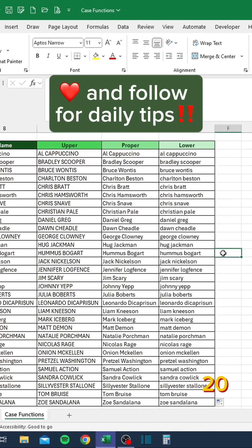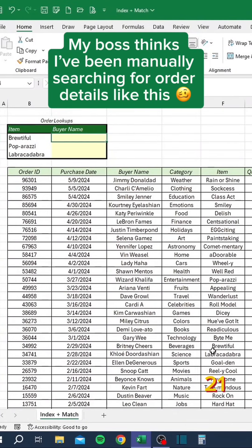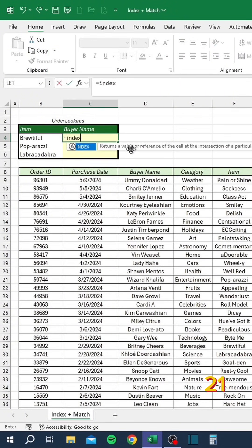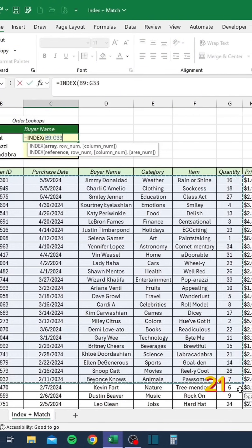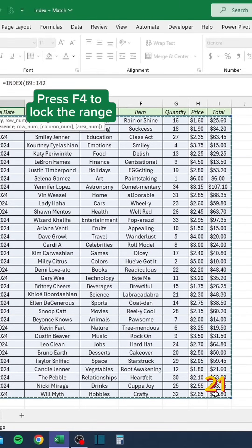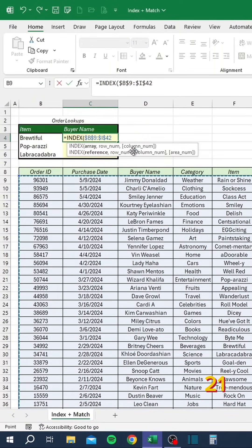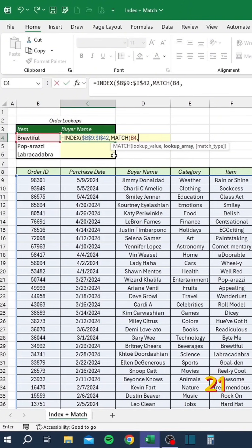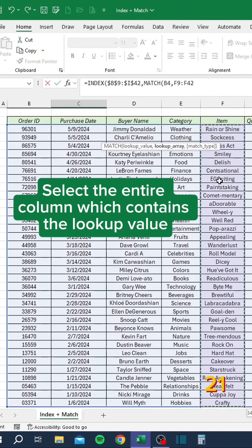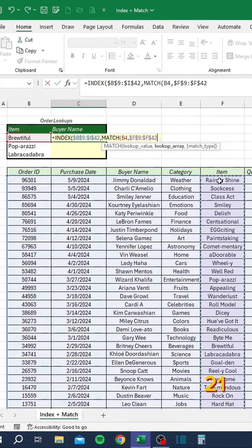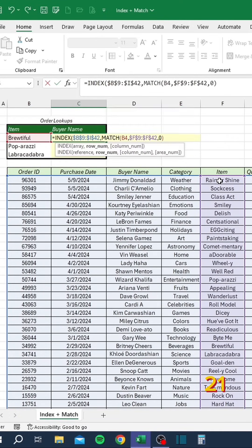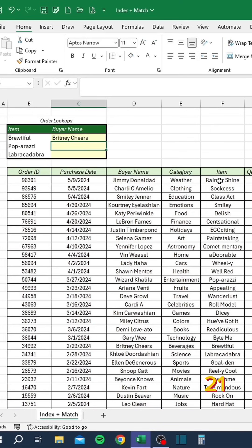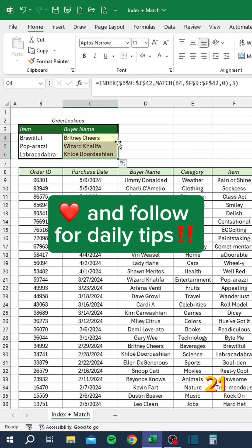My boss thinks I've been manually searching for order details like this, but I've really been using VLOOKUP. Press F4 to lock the range, select the lookup value, select the entire column which contains the lookup value, enter zero for exact match, and enter the column number of the buyer.